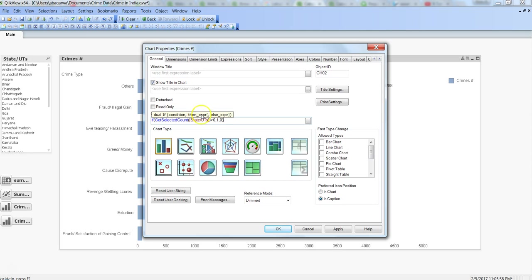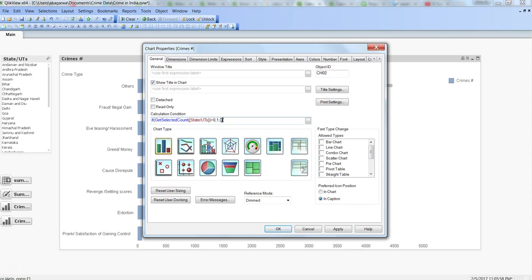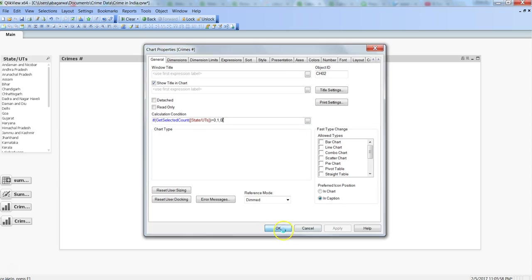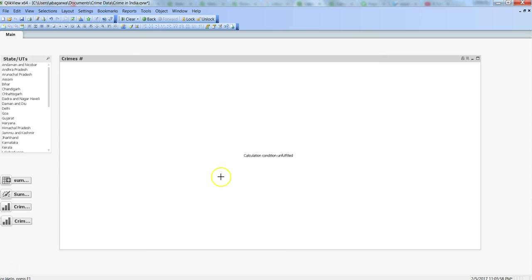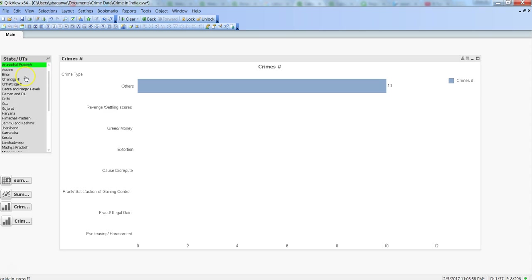If any value is selected from this list box, then only do the calculation; otherwise don't do the calculation. Once you click Apply and OK, it is saying calculation condition unfulfilled. For that, if you want it to be fulfilled, we will click on any of the chart to start displaying the information.